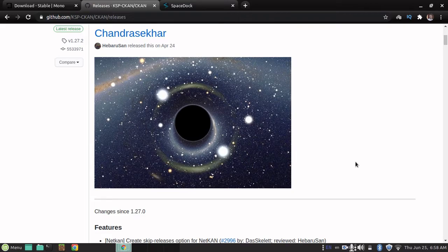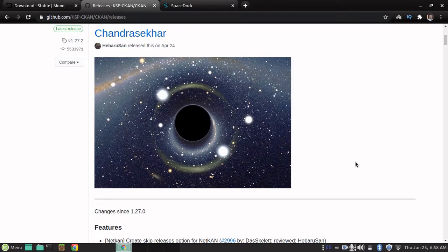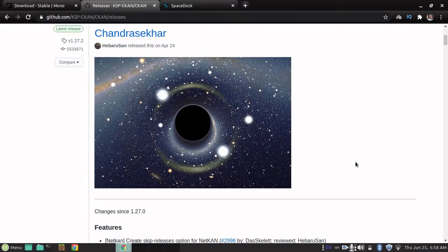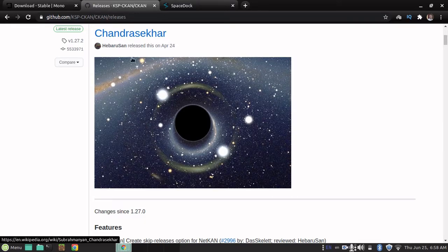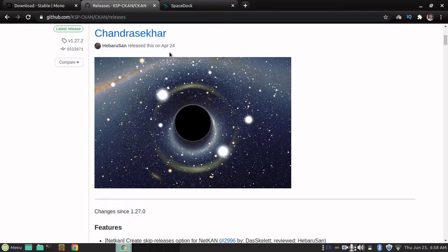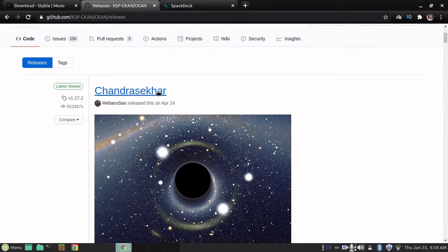The easiest way to install KSP mods is the CKAN program, which does it mostly automatically for you, so you don't actually have to go fiddling around finding files in your file system and stuff. Link will be in the description, but you can also see it in my address bar right now. Anyway, latest release is Chandra Soccer, came out April 24th,